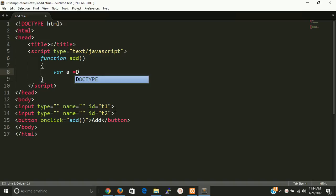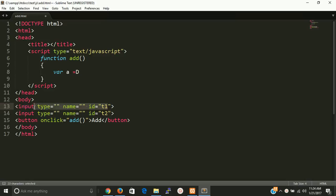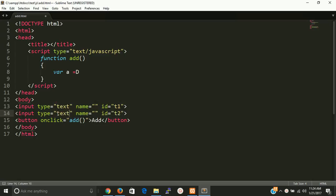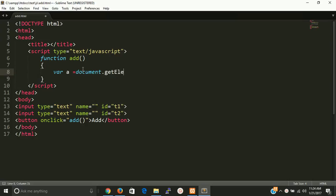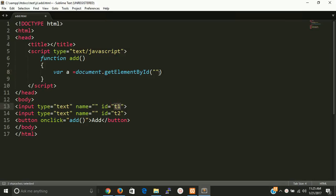First value of first element, first text box: document.getElementById. So we have to put here the ID T1 dot value.